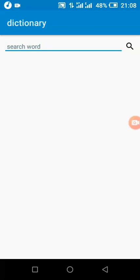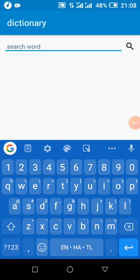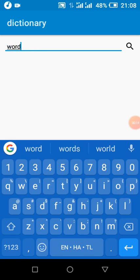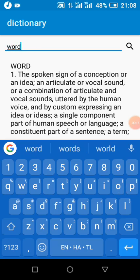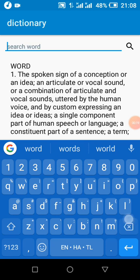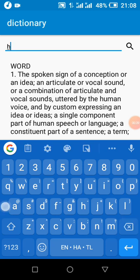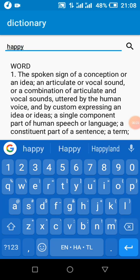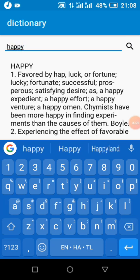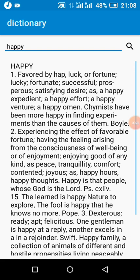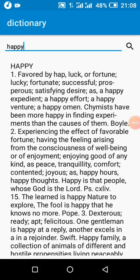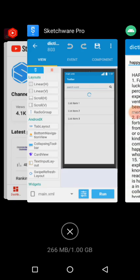This channel, today's tutorial shows how we can make a dictionary app using JSON. This is an offline app. If I search a word, if I type in a word, let me just use the word 'word'. You can see the word and its meaning, any word. So let's see how this is done in Sketchware.